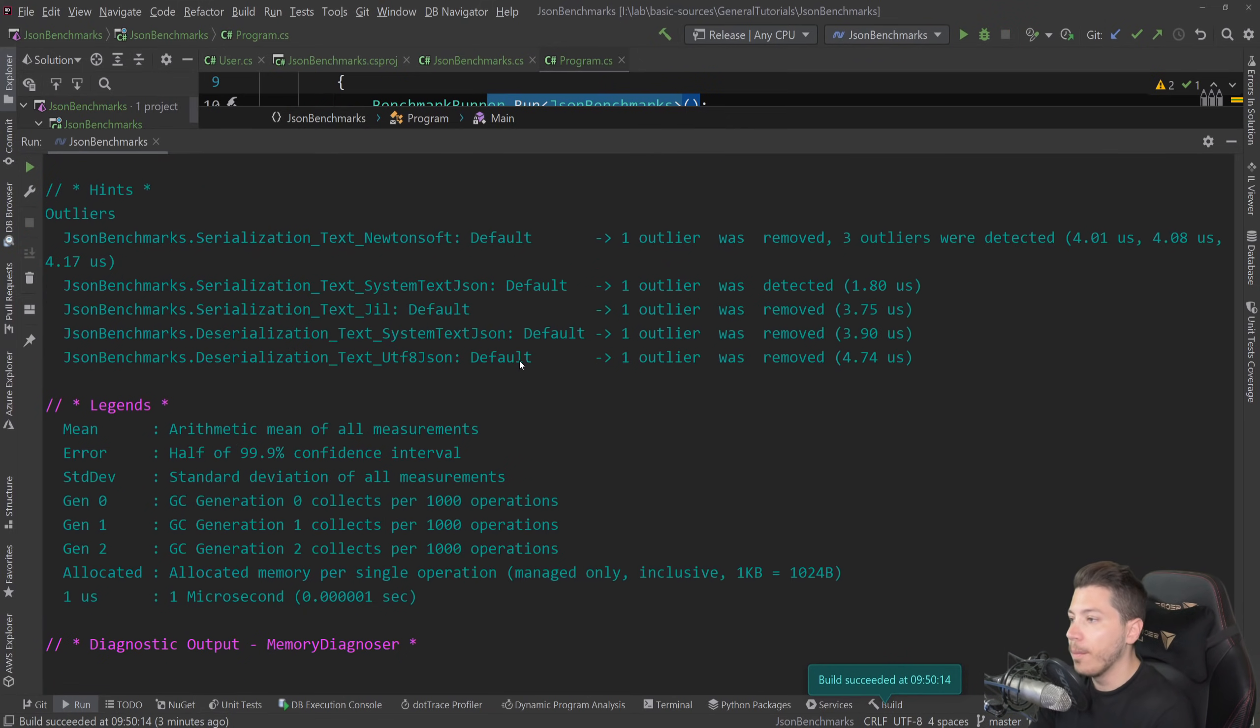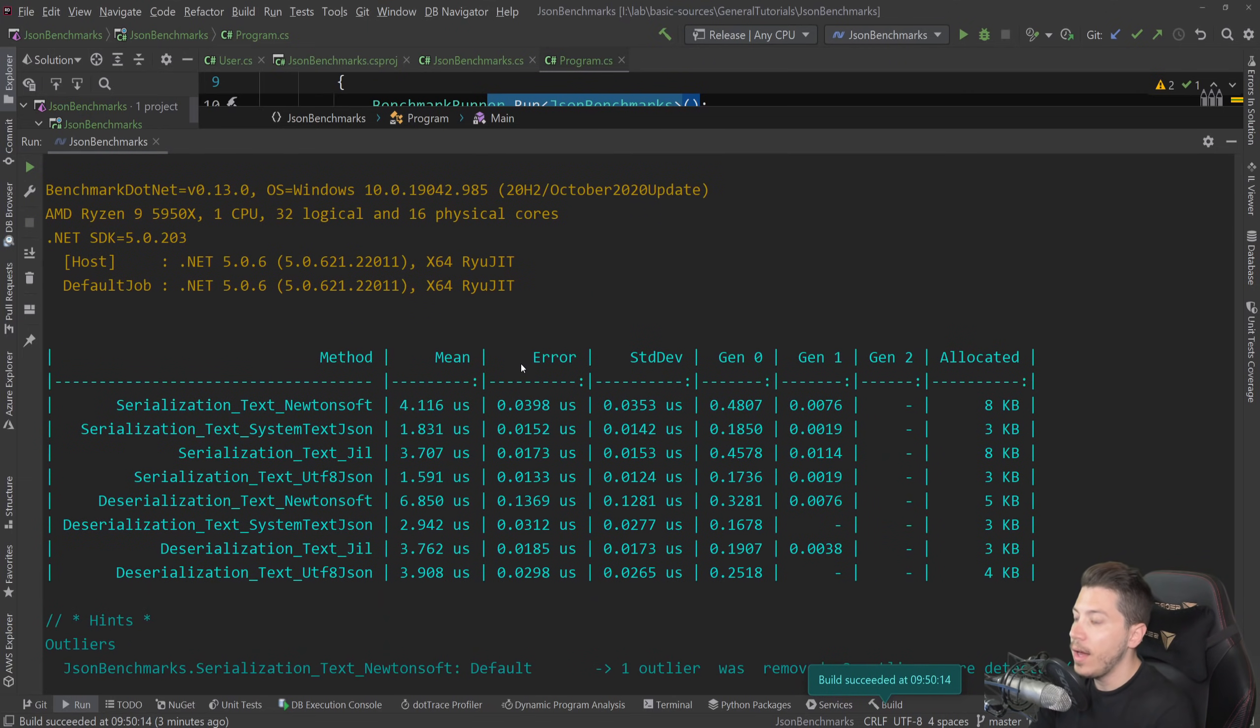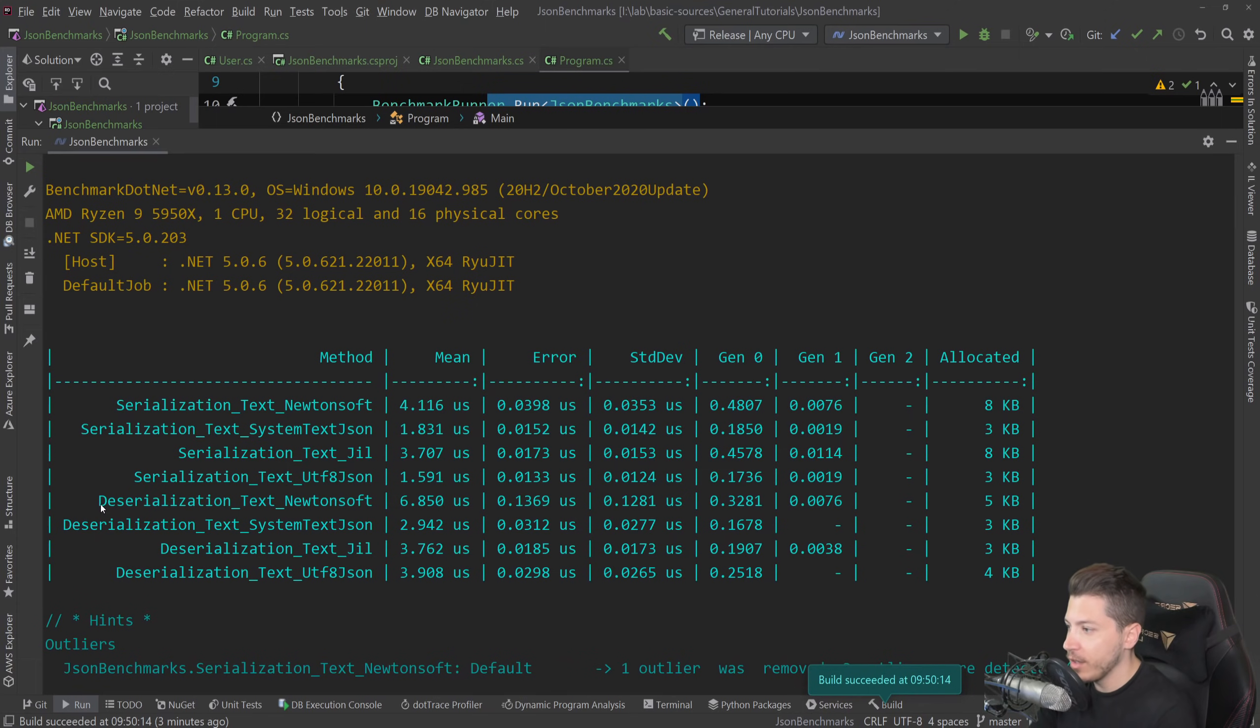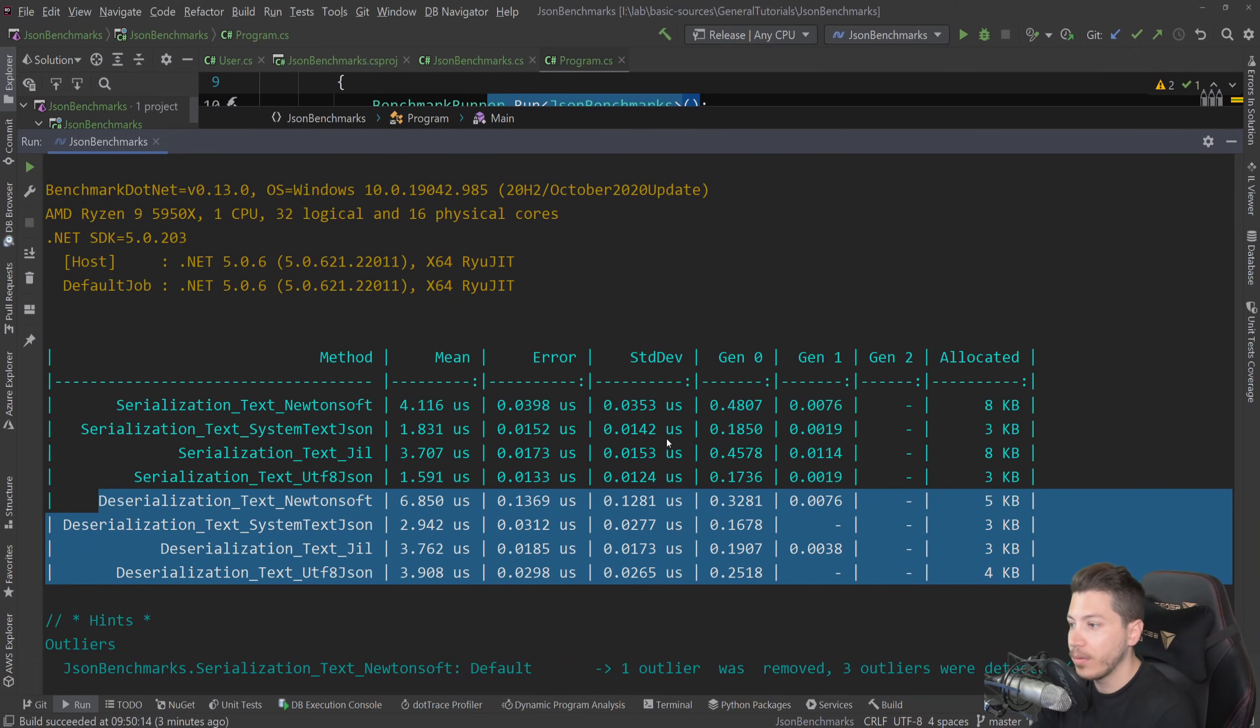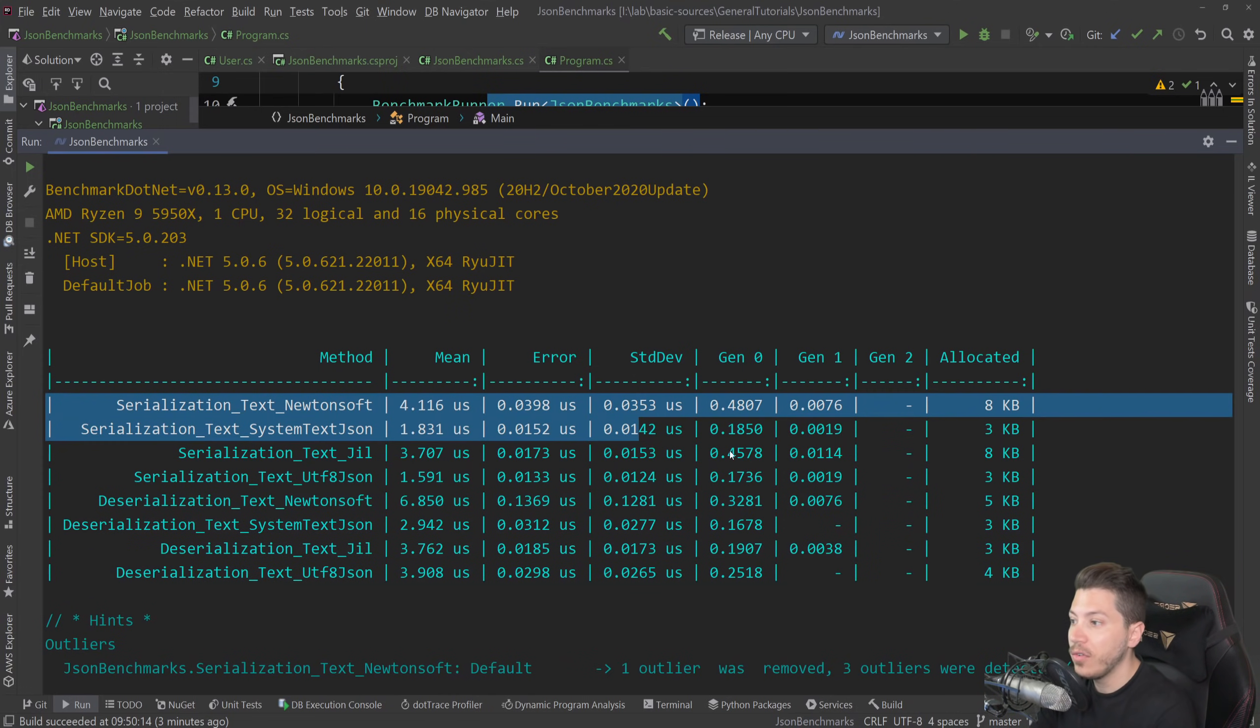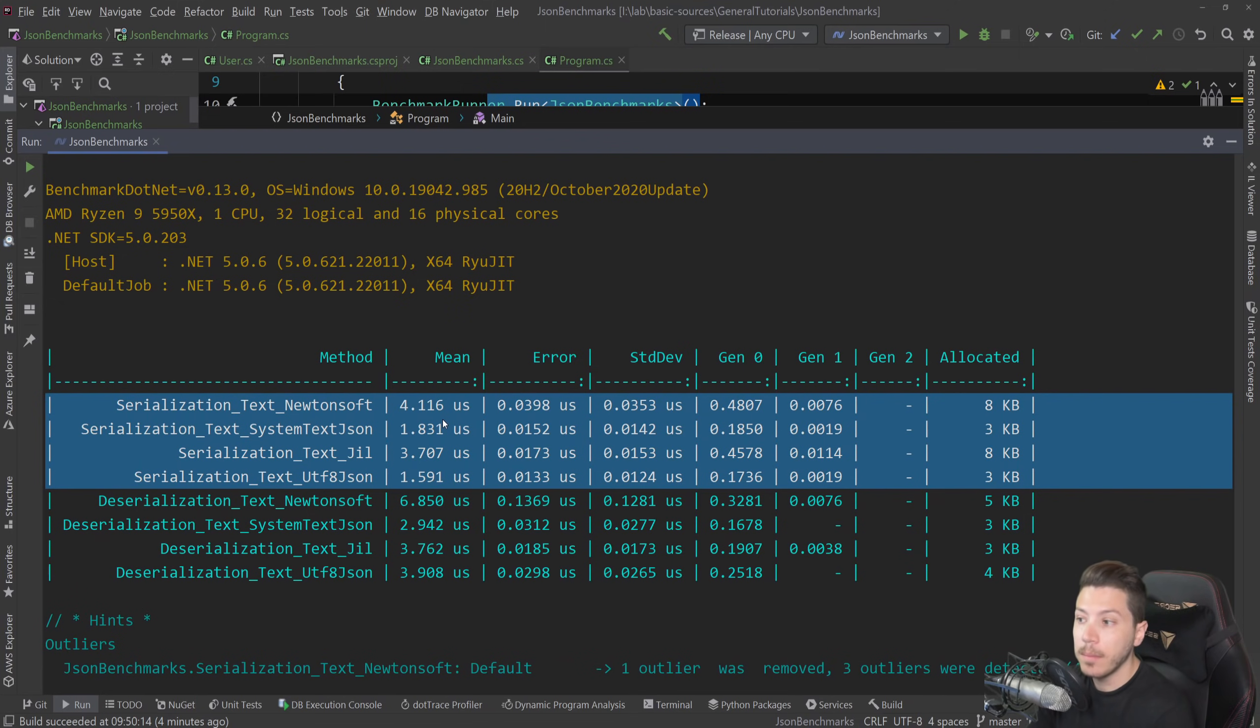So the results are back and let's take a look at those. And as you can see, I mean, this is quite hard to visualize, but anything under this is the deserialization. So let's not look at them for now. Let's focus on the first four here. So Newtonsoft, as expected, is the slowest one by four microseconds.